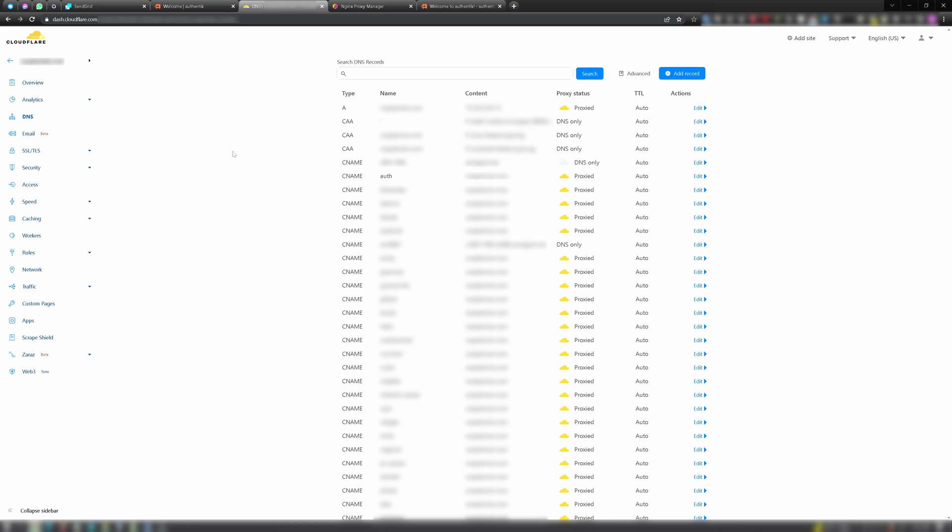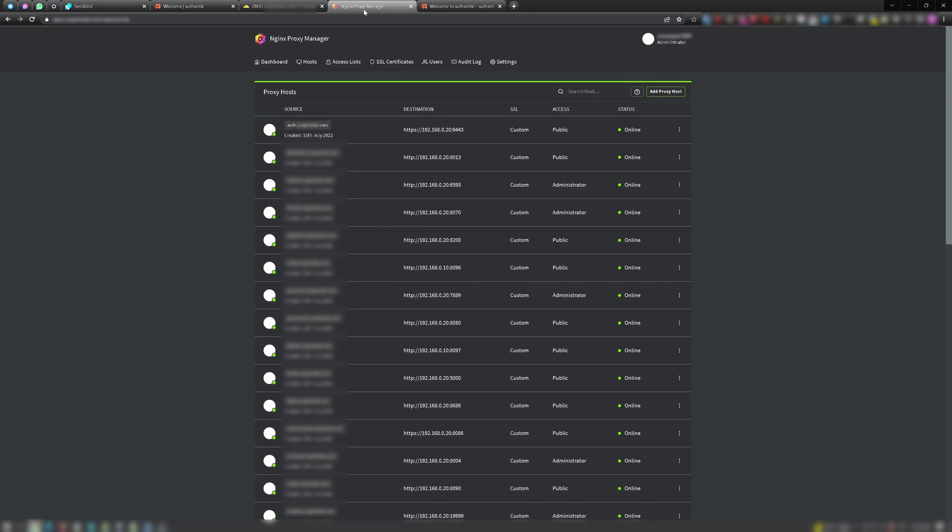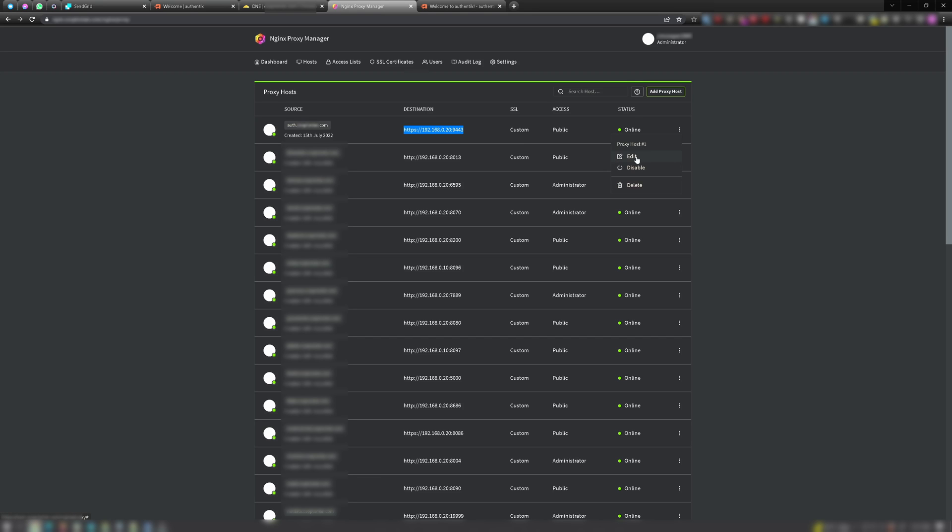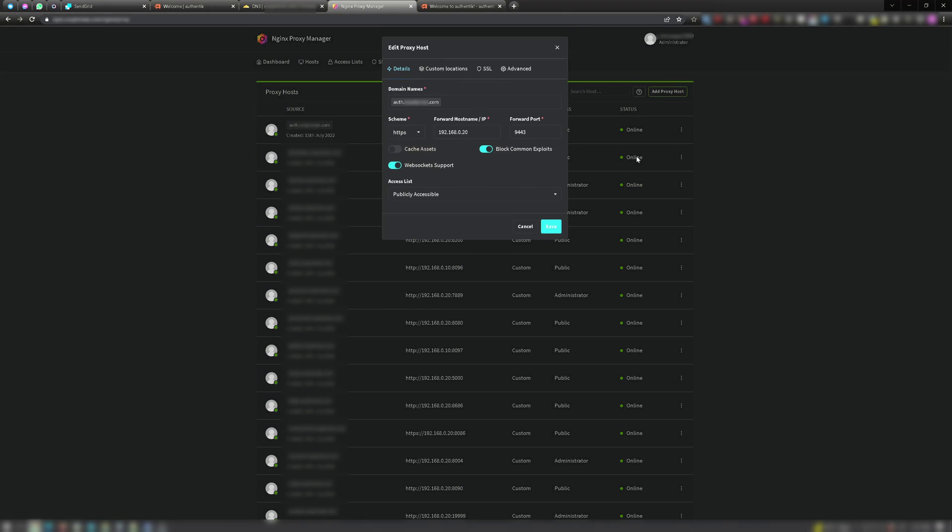Then you want to set up a proxy host in Nginx Proxy Manager that points to your Authentik instance, if you haven't already, and verify you're able to access it successfully by domain name in your browser. So for example, here's my Authentik entry.